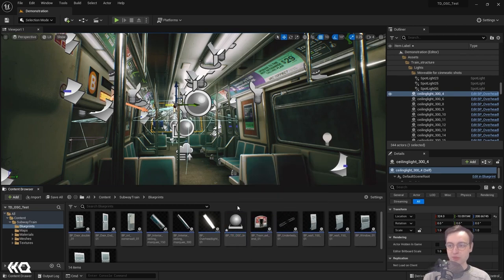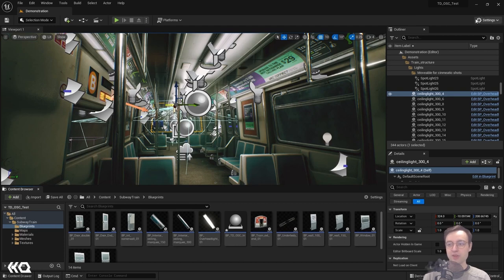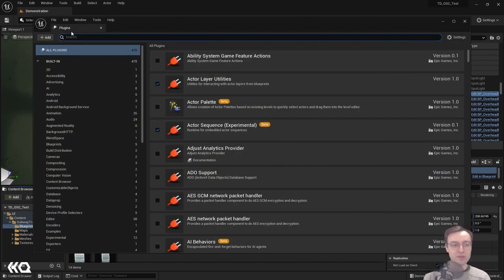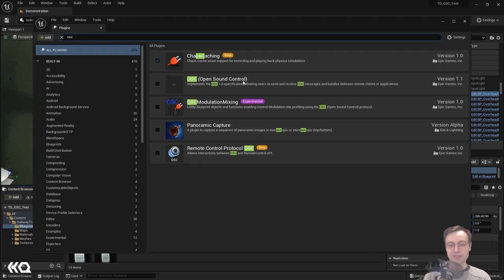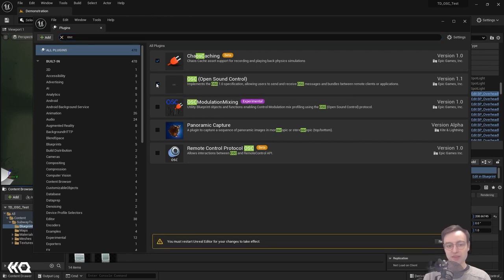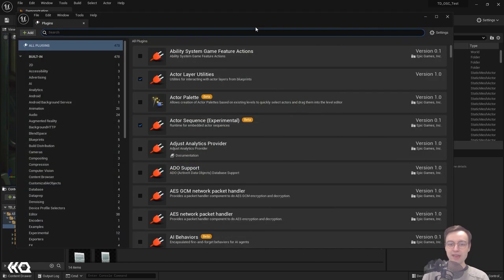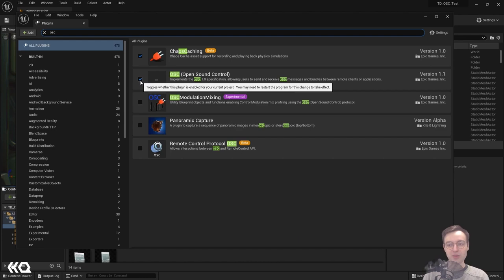Before we start editing this blueprint, we also have to check that the OSC plugin is enabled in this project. Click the little settings icon in the upper right, then click on Plugins. Type in OSC — you'll see OSC Open Sound Control, made by Epic Games. It's not currently enabled, so click the toggle. It will tell us we have to restart the Unreal Editor for changes to take effect. Go ahead and restart, then confirm by heading back to Plugins and checking that the OSC checkmark is enabled.